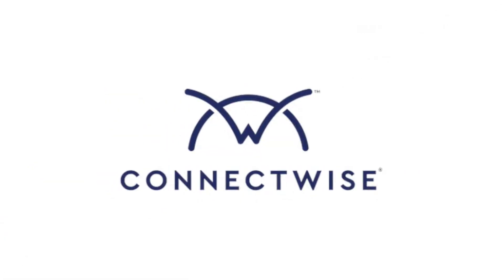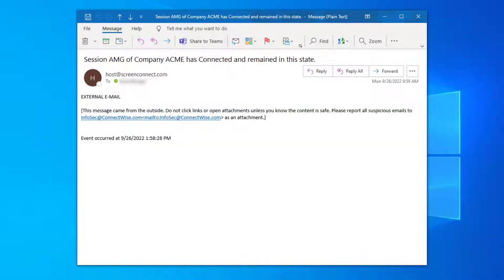In this video, I'll review the new Machine Notifications extension. This extension will automatically send an email notification when a guest joins a session.